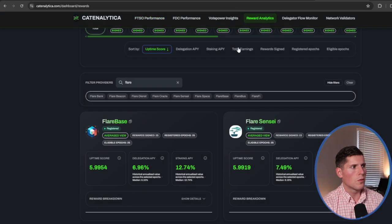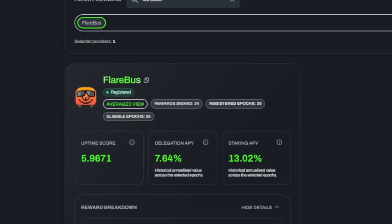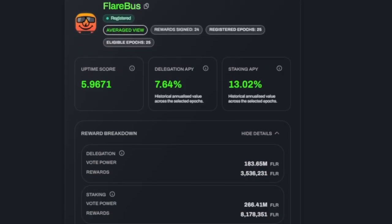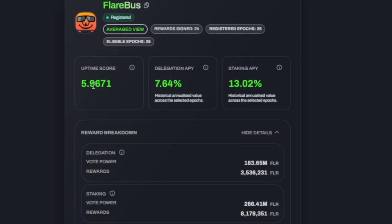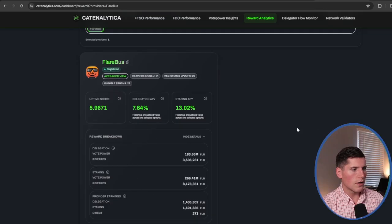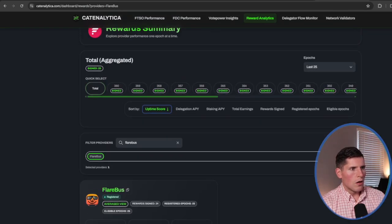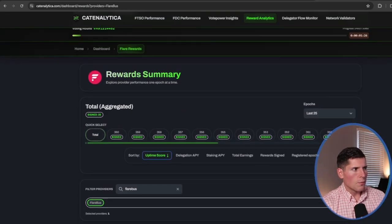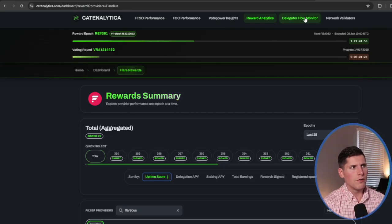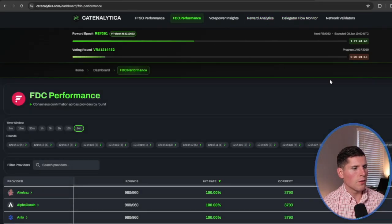If we jump over to reward analytics, you can see here that Flarebust is, in general, pretty good. They've got an uptime score of 5.96. Their delegation is 7.6%, which is great. And their staking is at 13%. We'll see here in the reward breakdown, there's quite a lot of Flare tokens available. So all in all, they've done a pretty good job.